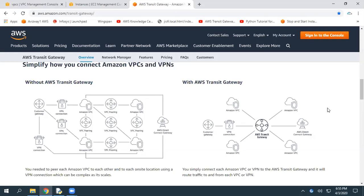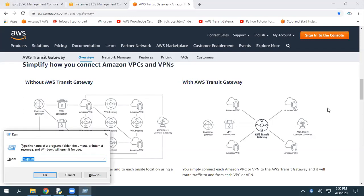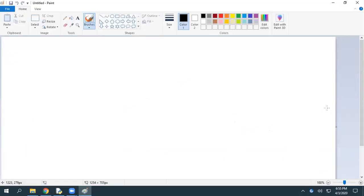As you are aware, we have VPC peering that can enable communication between multiple VPCs. But VPC peering is actually non-transitive peering. Let's see what exactly non-transitive peering means.